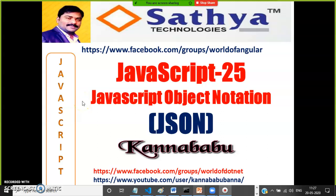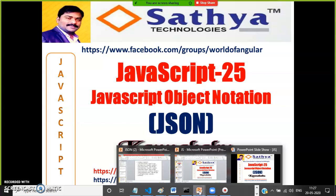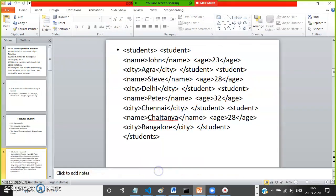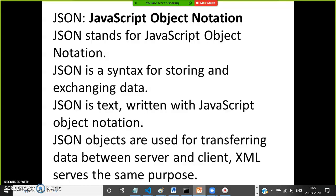Hi everyone, this is Kannababu. This is part 25 of the JavaScript video series. In this video we'll discuss about JSON — what is JSON, why JSON became very popular, and all these related things.